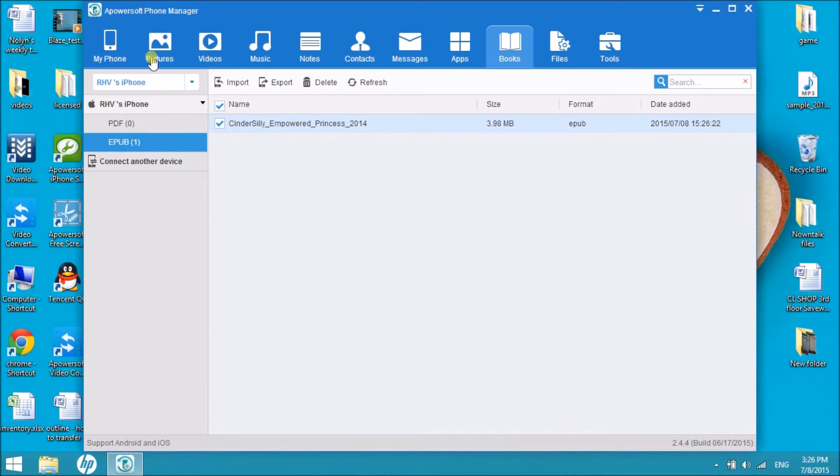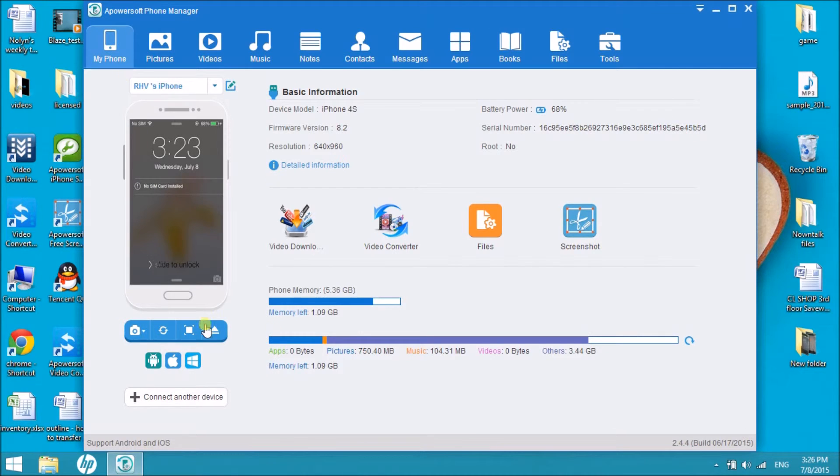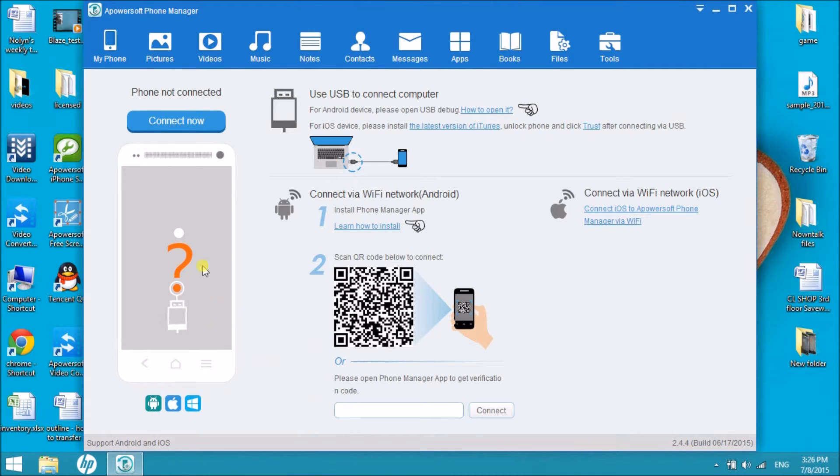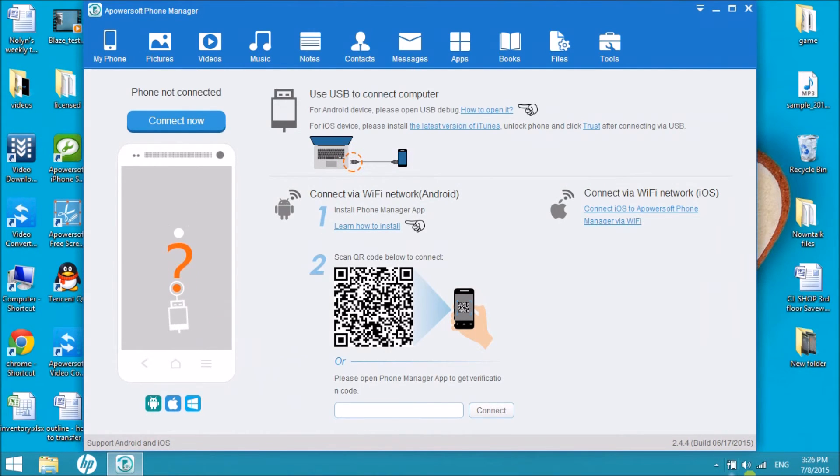Now click on the My Phone tab and click the Disconnect button so that we can disconnect the iPhone. That is how easy we can transfer ePub files to your iPhone. Thank you for watching, I'll see you on the next video.